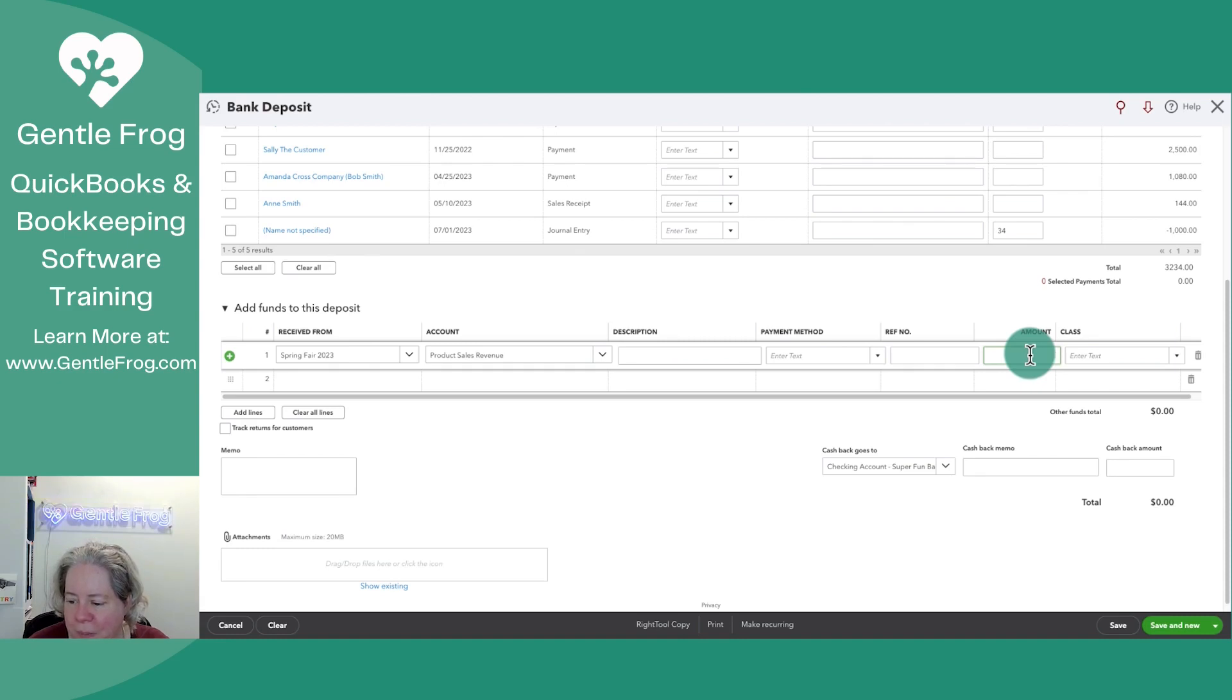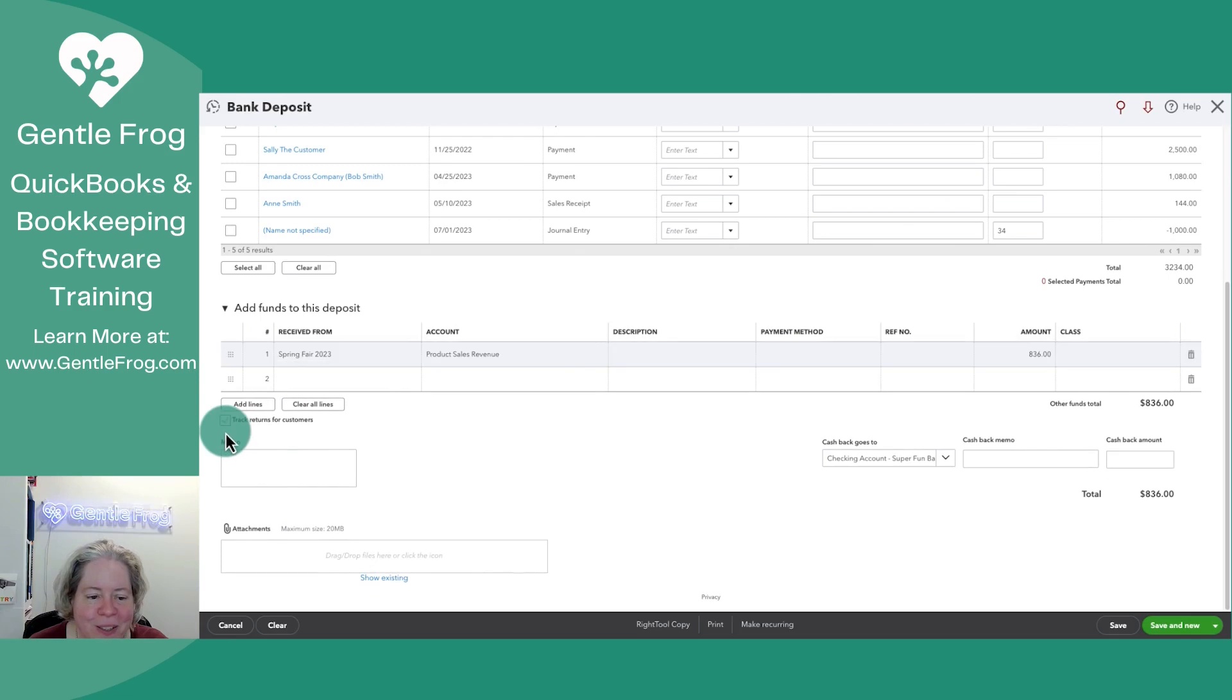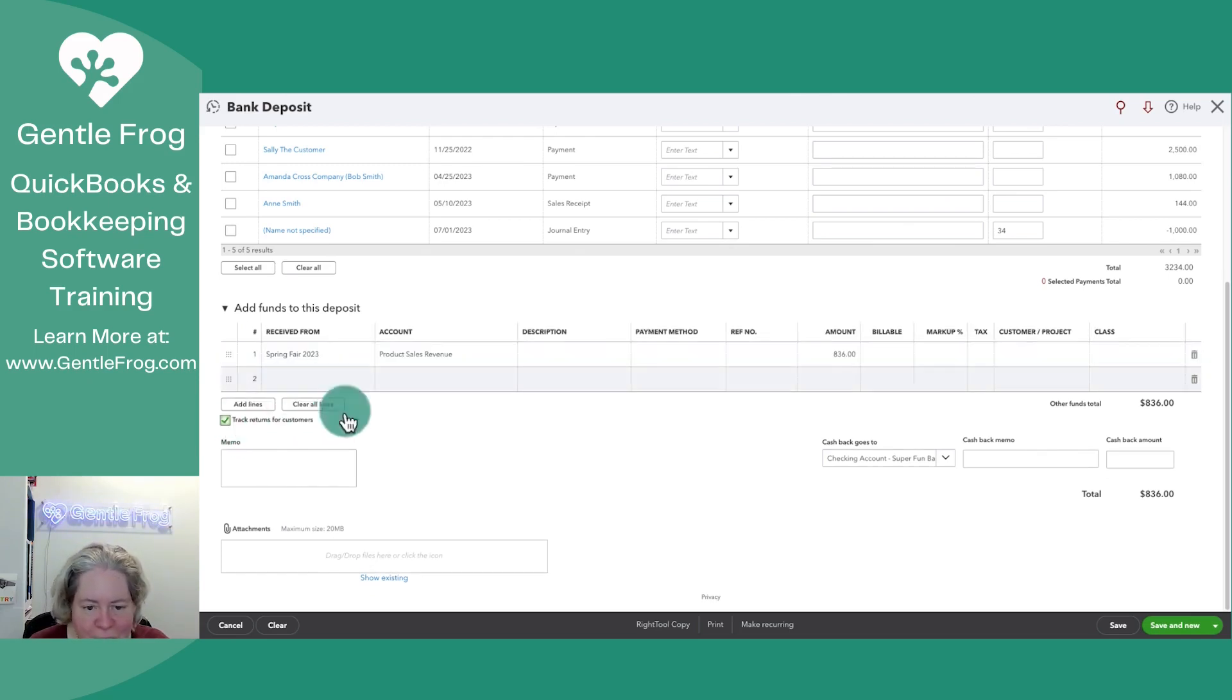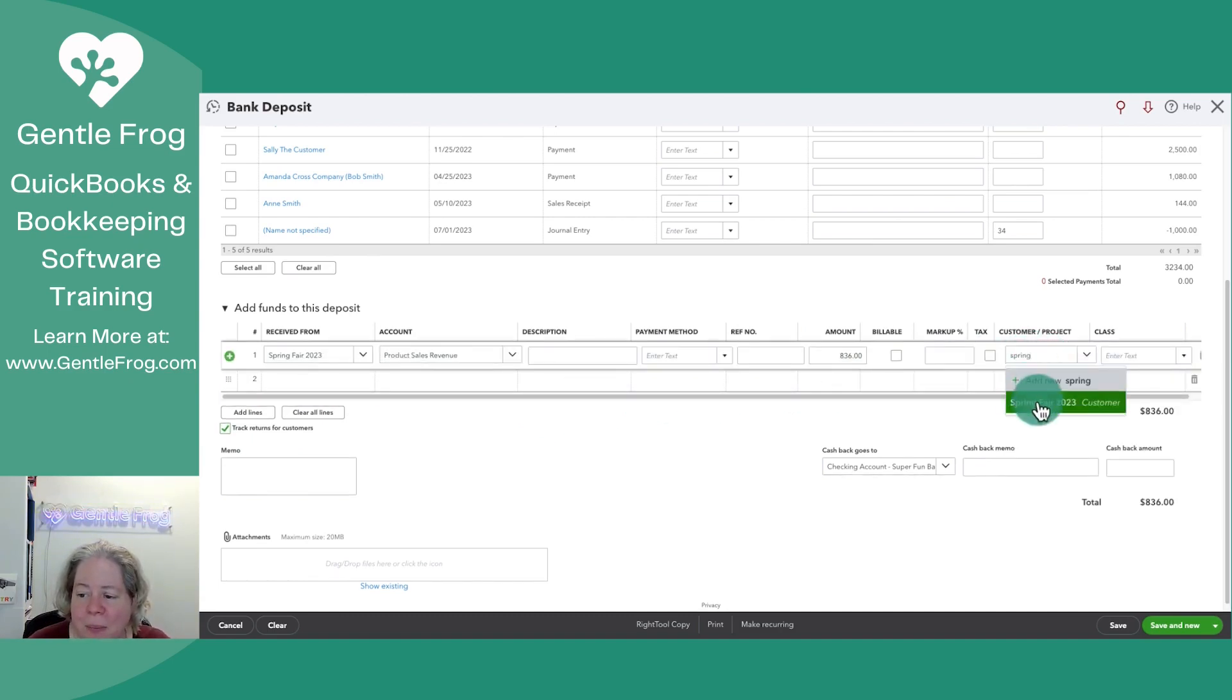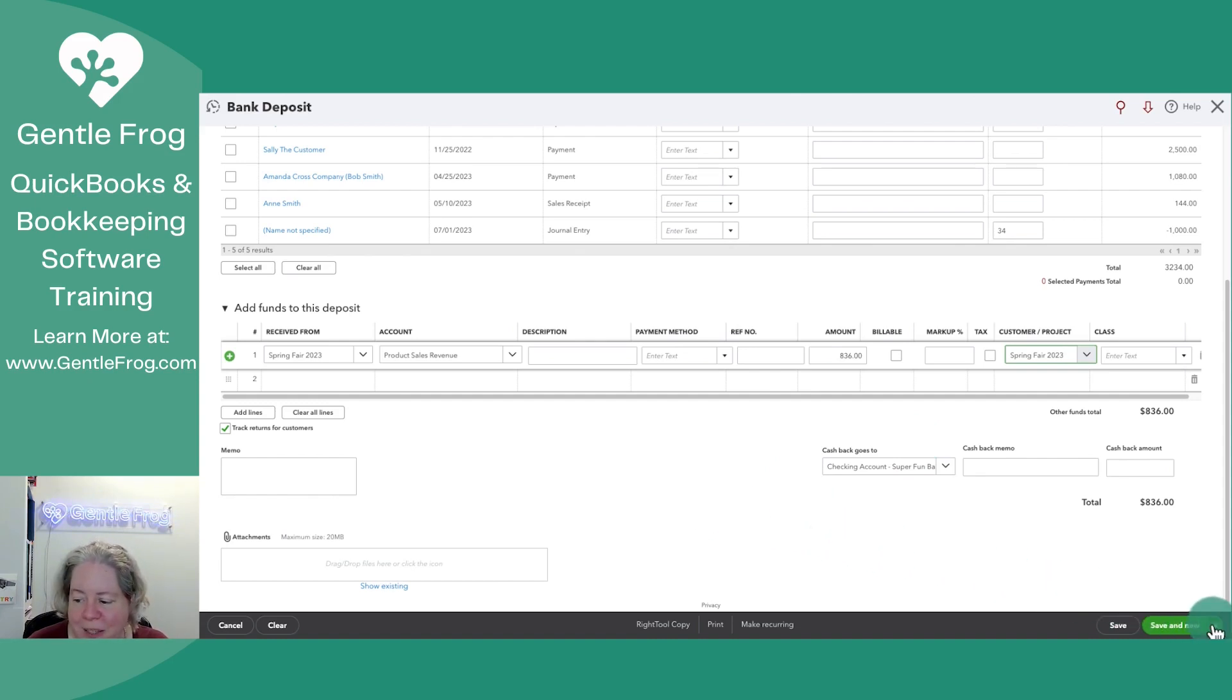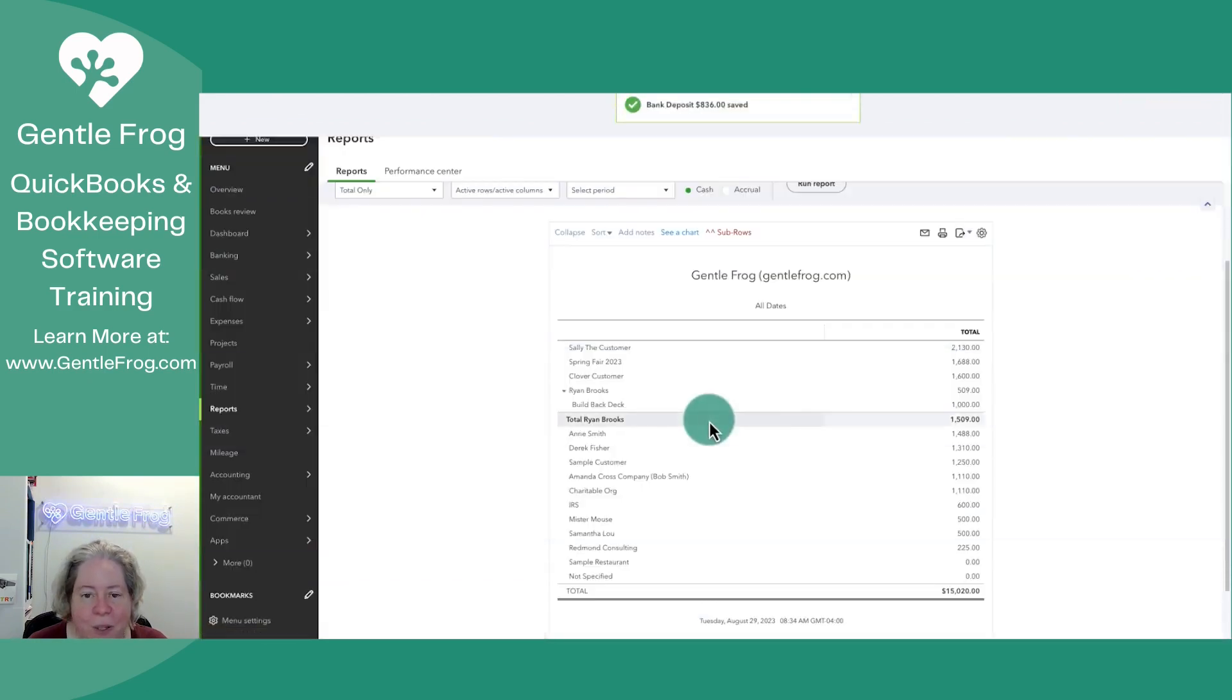We'll make it $836 because it's 8:36 in the morning. I'll select track returns from customer and put Spring Fair everywhere I possibly can. It doesn't matter what the date is because I'm running this report based on all dates. I'll click Save and Close.